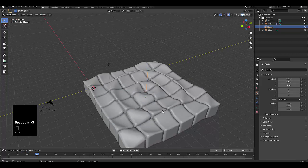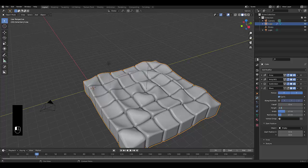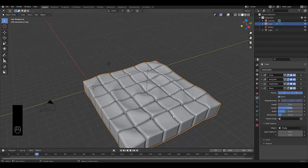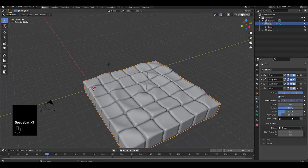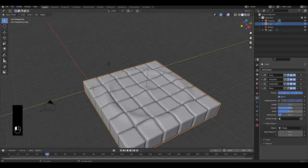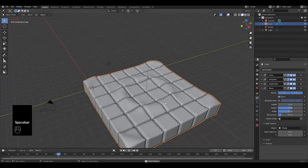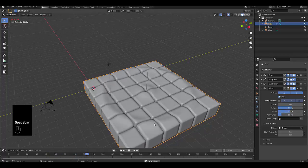Next thing you want to do is go to your wave modifier, and you can adjust the height. Let's reduce the height to 0.3. You can see it's much lower.